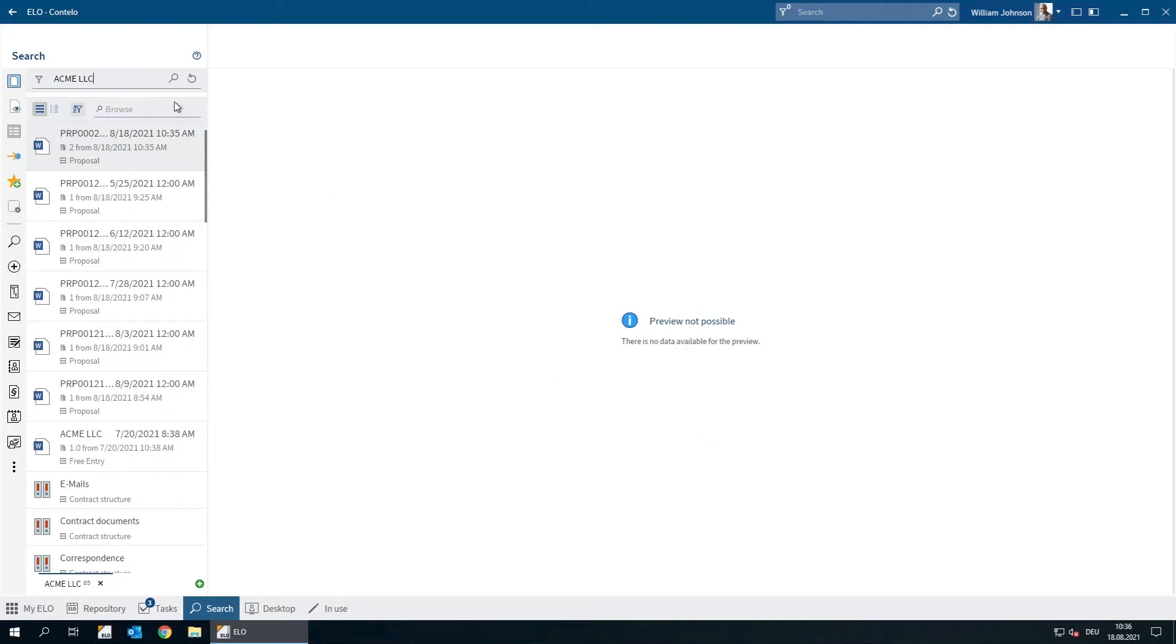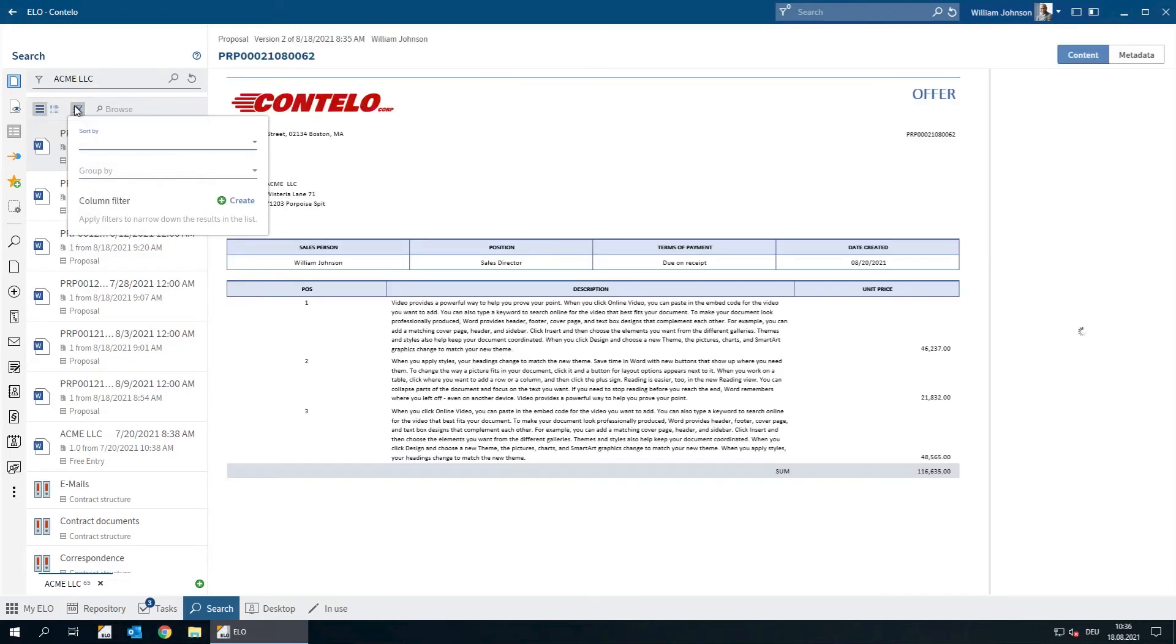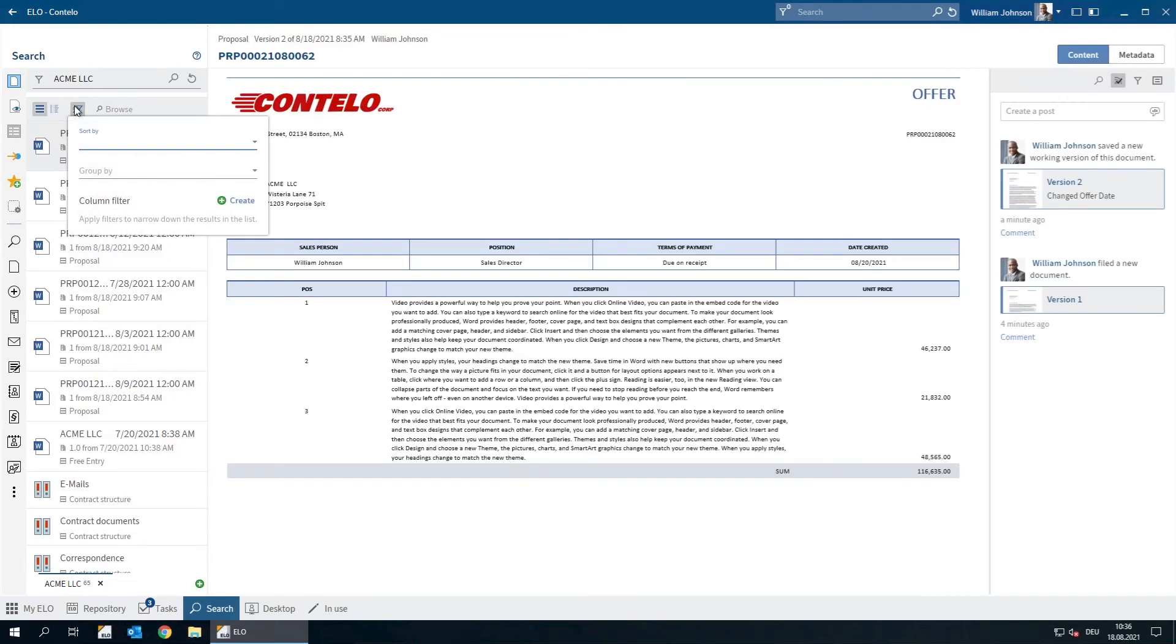But we only need to find offers that were created for ACME LLC. All offers in our system are stored with the metadata form proposal, so we can set that filter to start with.